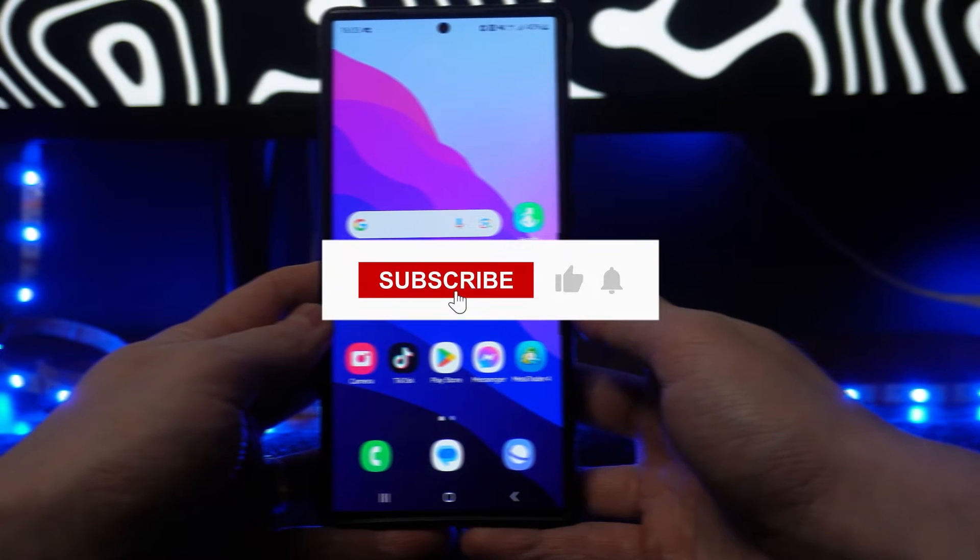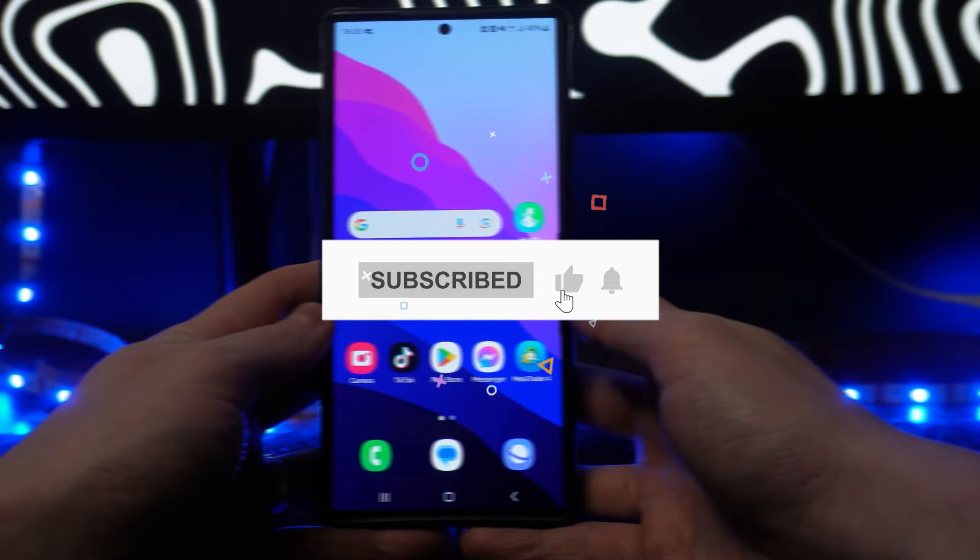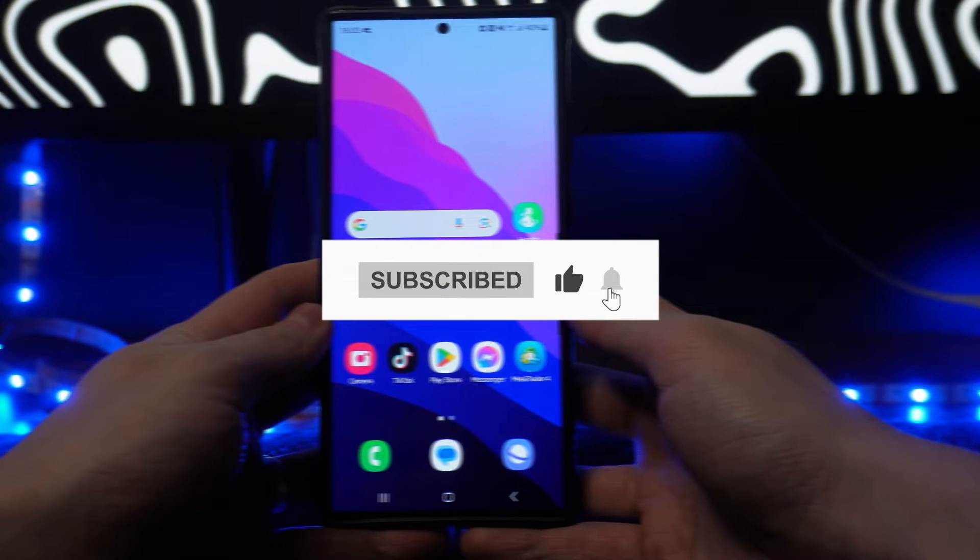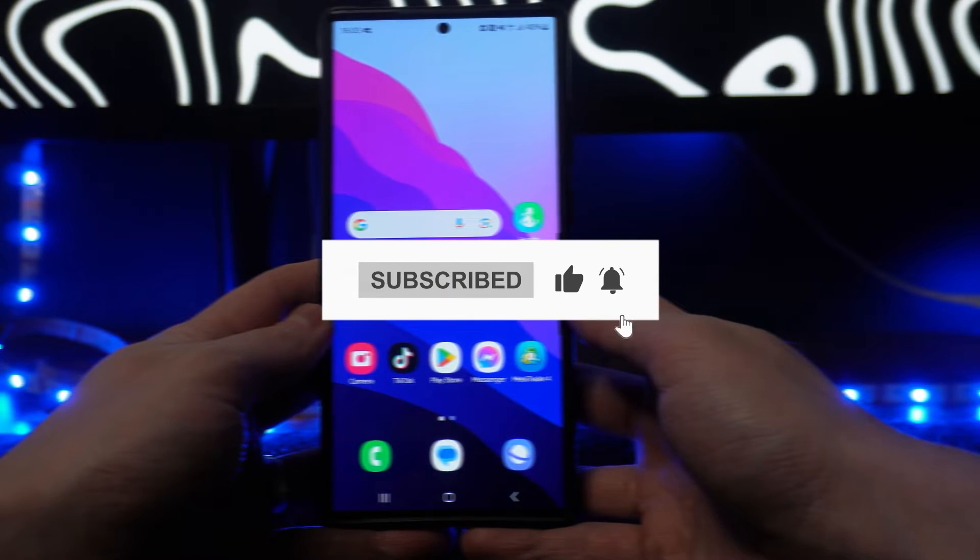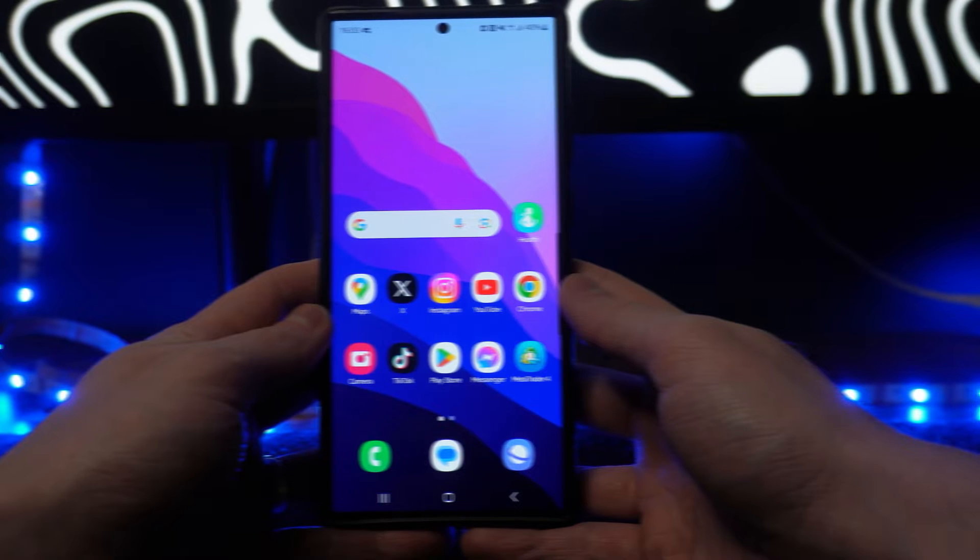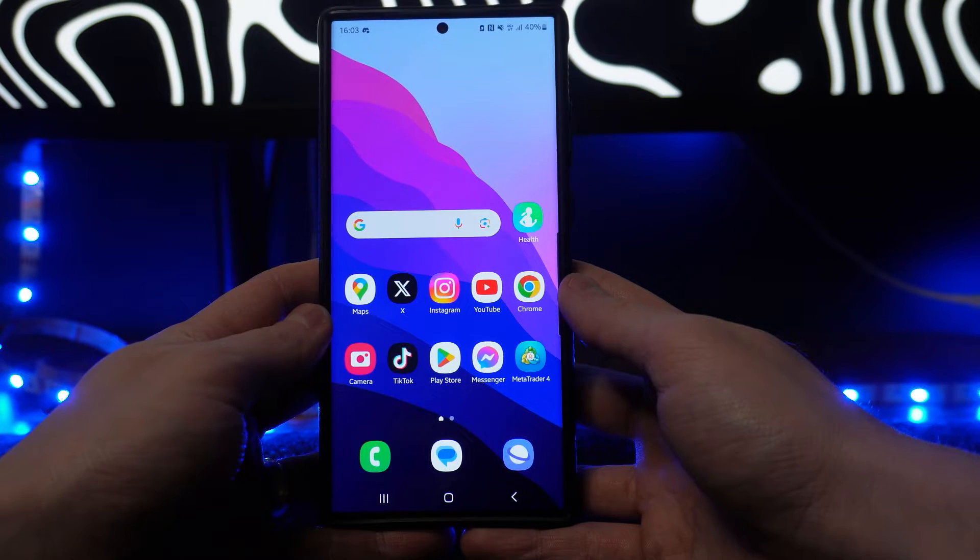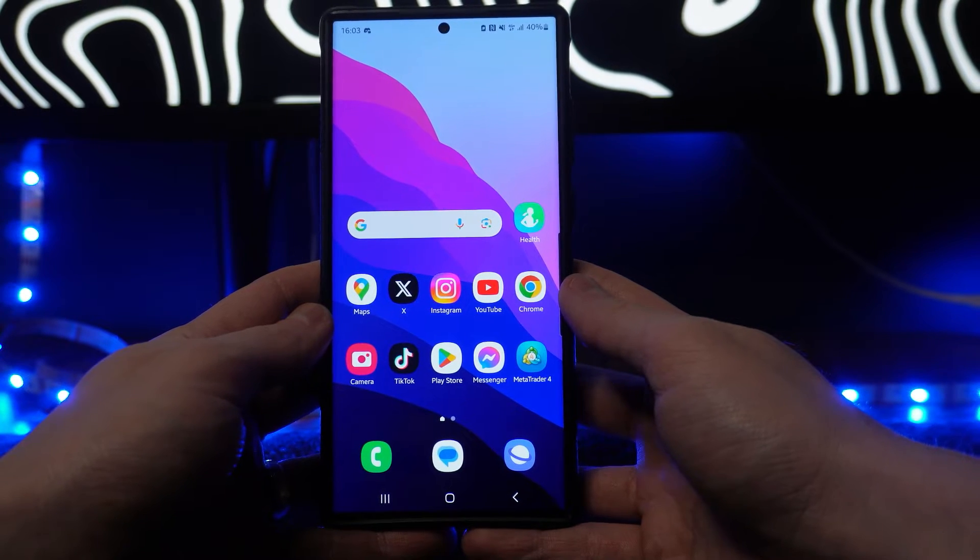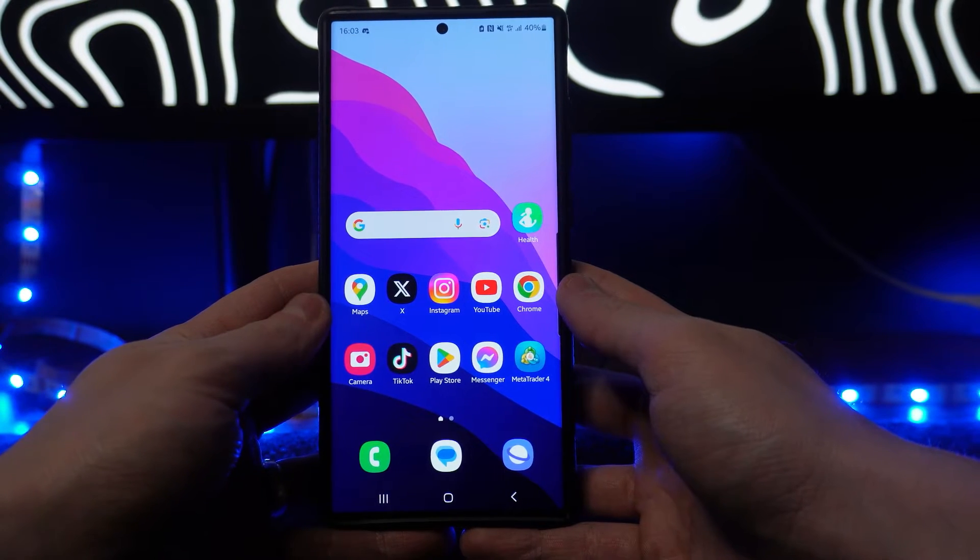In this video, I will show you step by step how you can make your Samsung Galaxy S24 or S24 Ultra even faster than it already is.